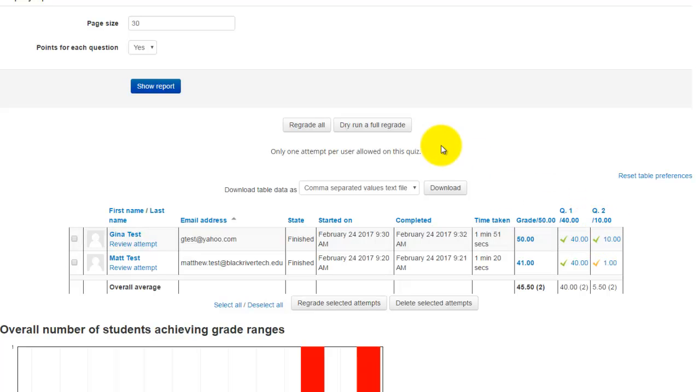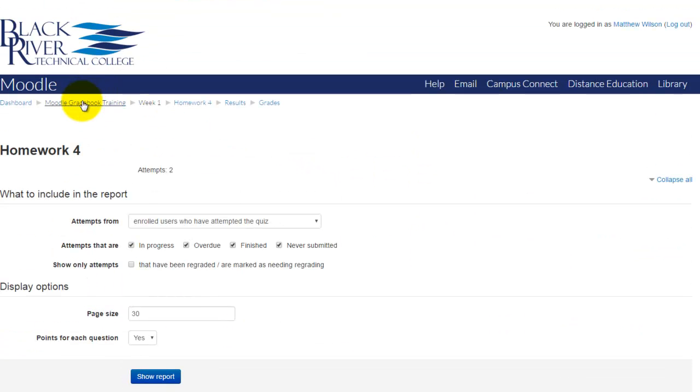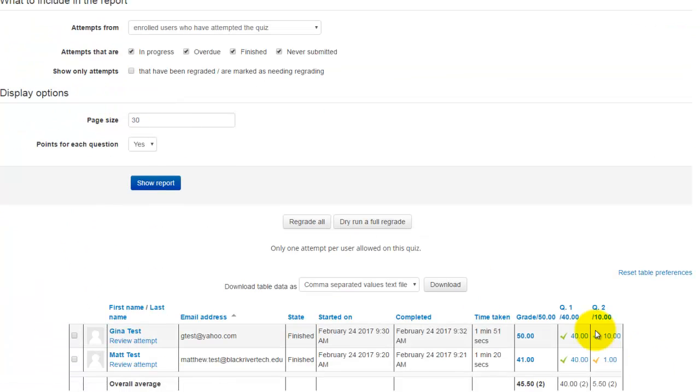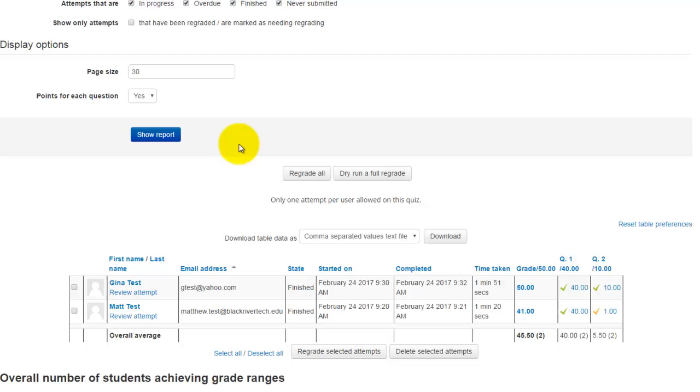And if I go into the grade book, you would see those scores reflected, a grade of 50 and a grade of 41.